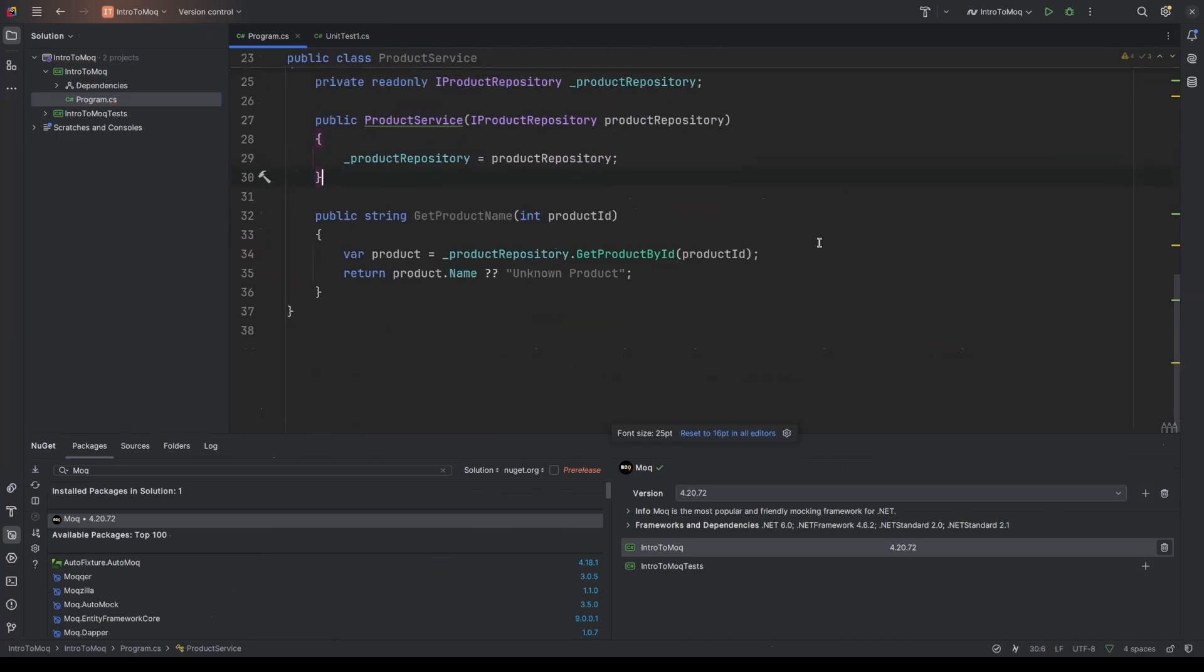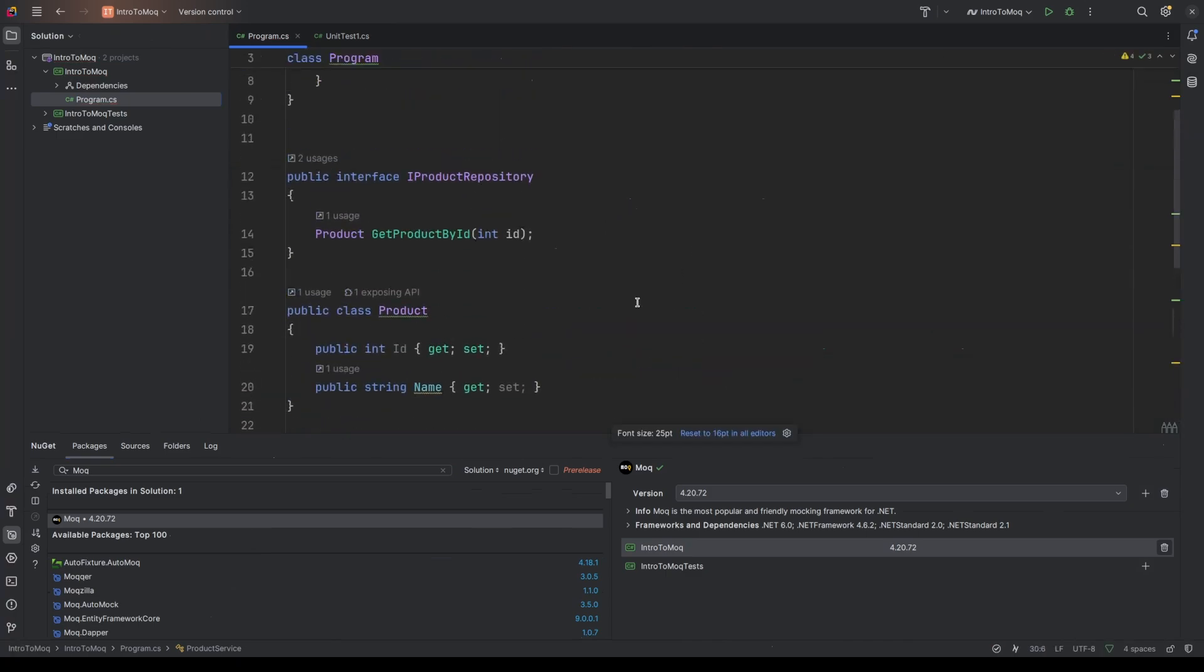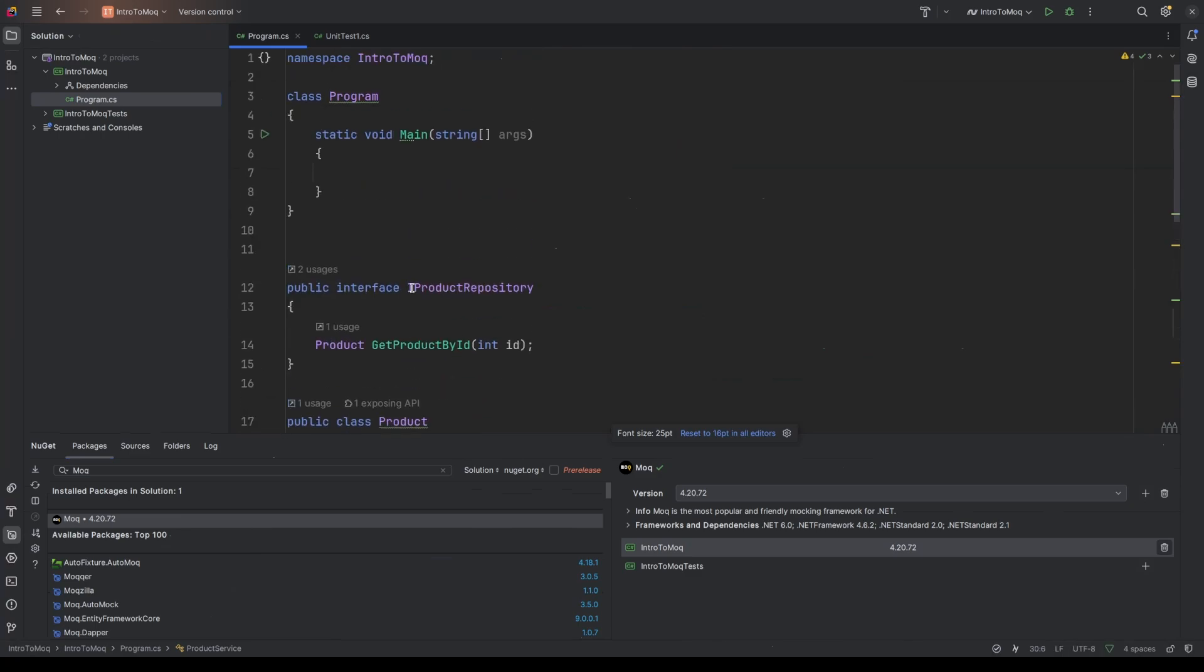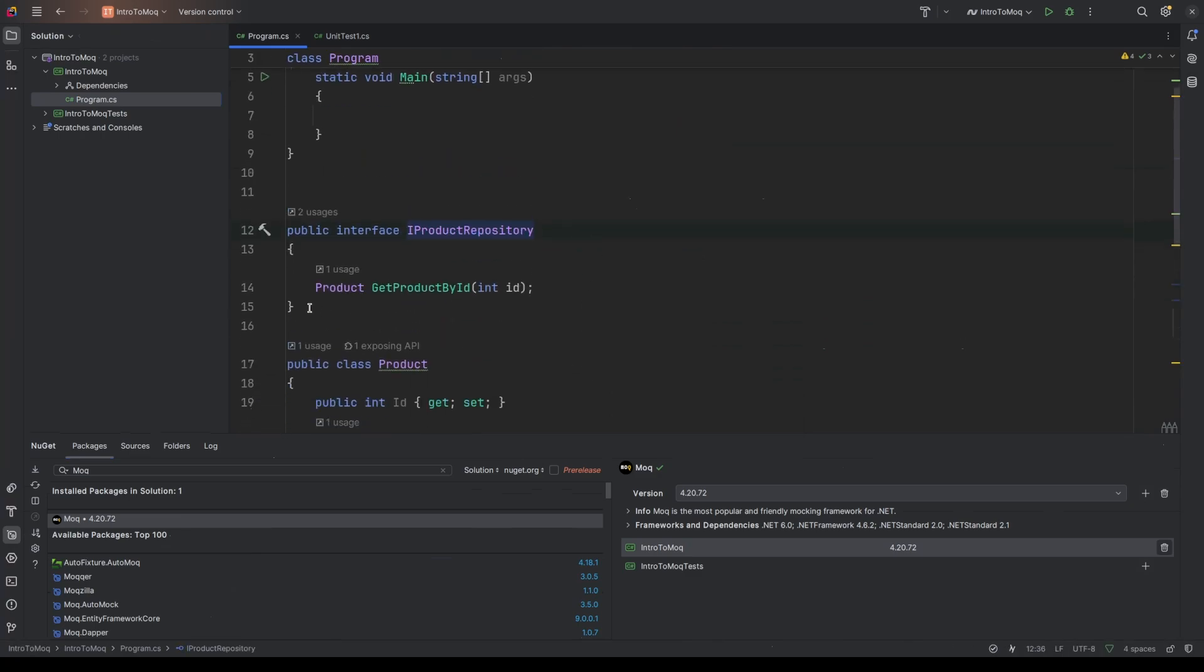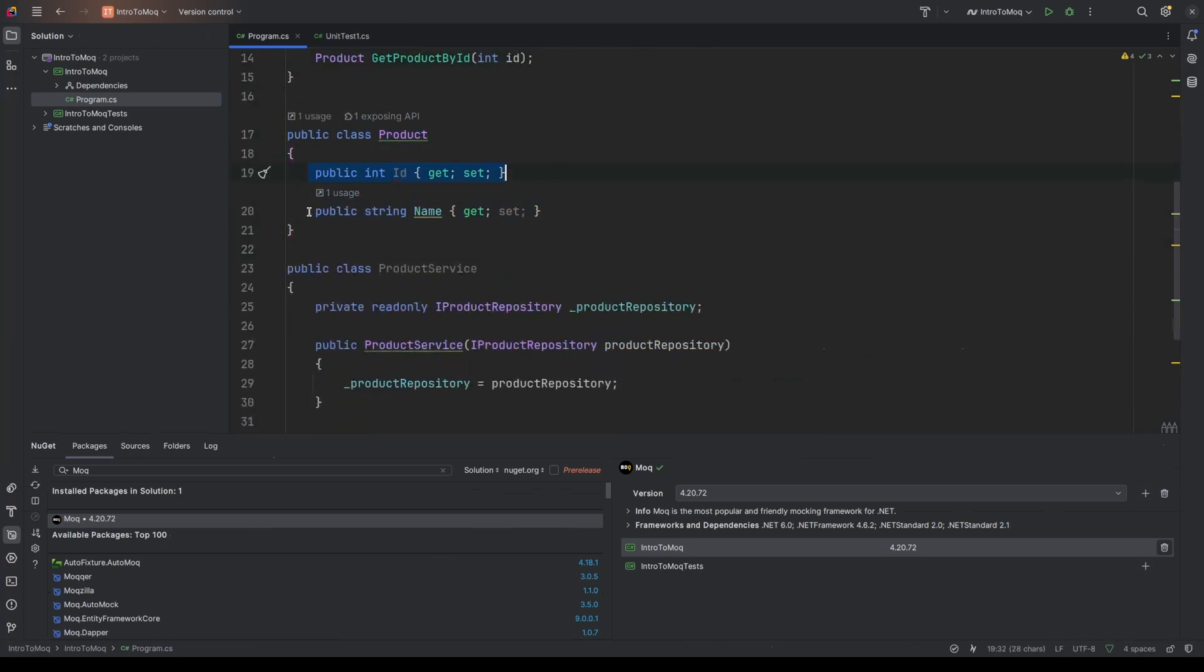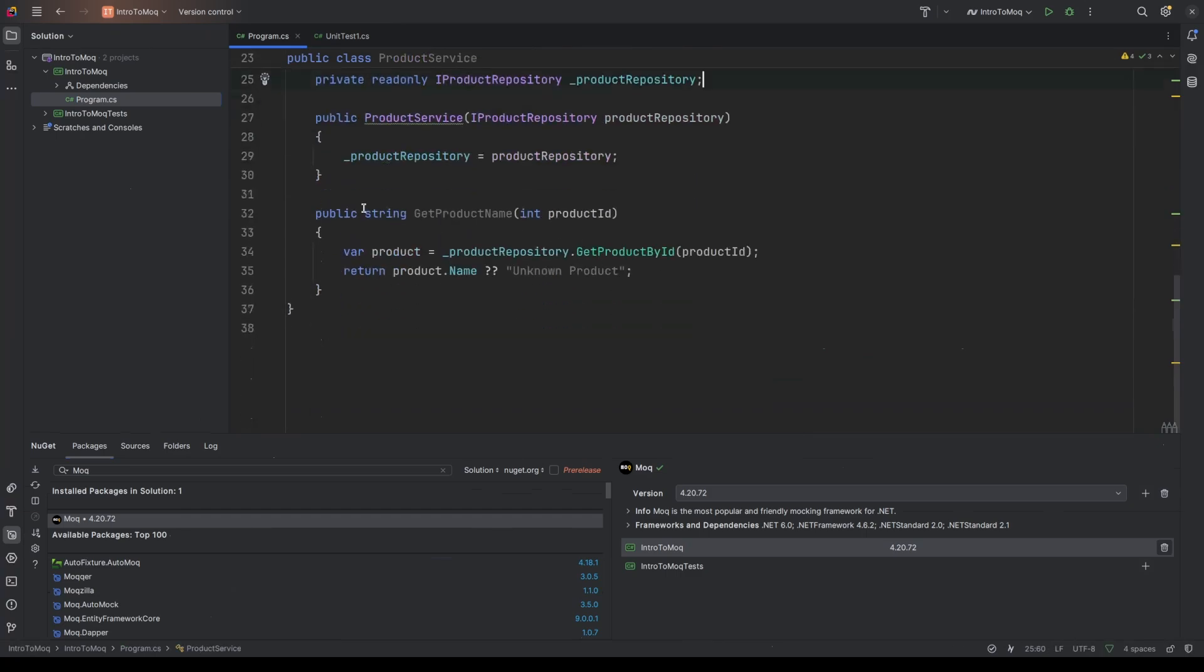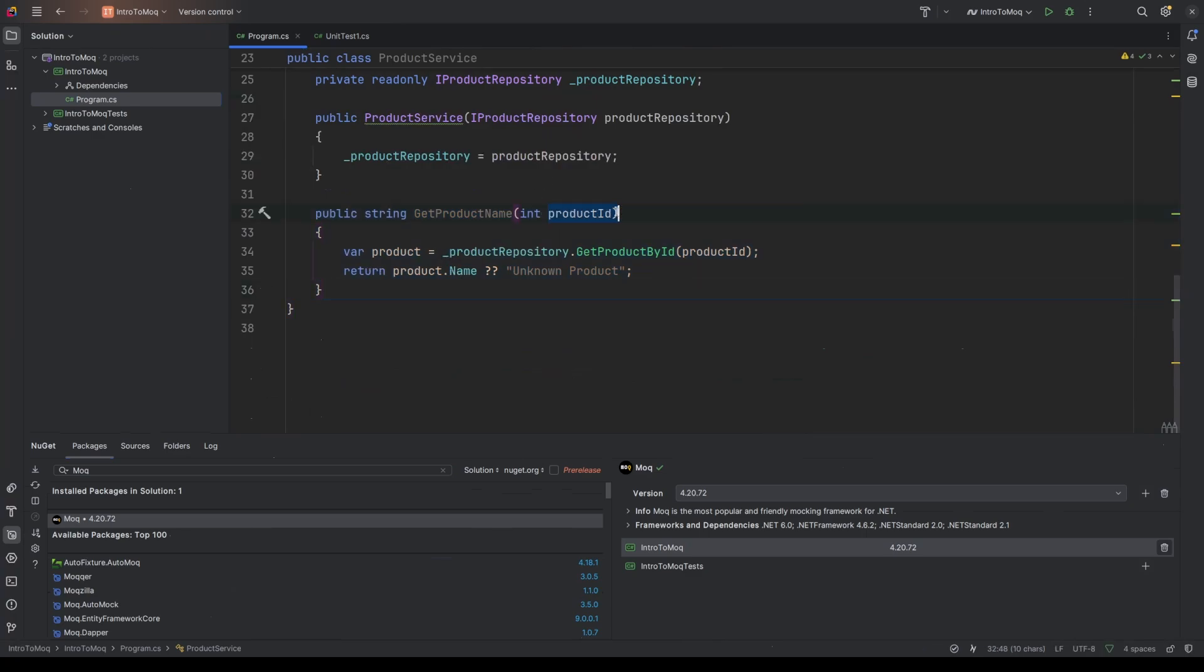So I'll zoom out a little bit so you can see, just to recap, what we've got is an IProductRepository which enforces that we have a function returning a product called GetProductById. We have a product class, very simple class, that just has an ID and a name set of properties. And then we have a product service which has a field IProductRepository passed in through the constructor. And then we have a GetProductName function returning the string, which is the name of the product we've passed in the ID for. So now we're ready to write a unit test.